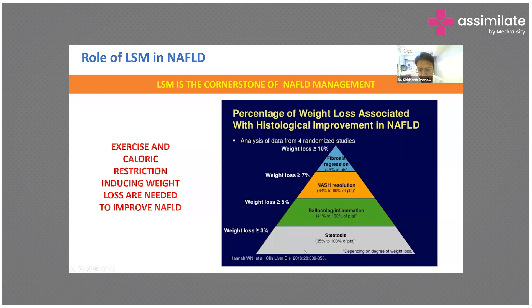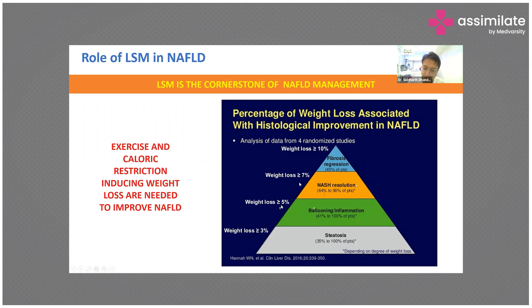Studies have shown that losing up to 3 percent of body weight reduces the histological parameter of steatosis (fat accumulation) by 35 to 100 percent. Up to 5 percent weight loss causes reversal of ballooning and inflammation. Up to 7 percent causes complete resolution of NASH — all three features — in up to 6 percent of patients. Losing up to 10 percent of body weight can lead to fibrosis regression and reversal of disease.